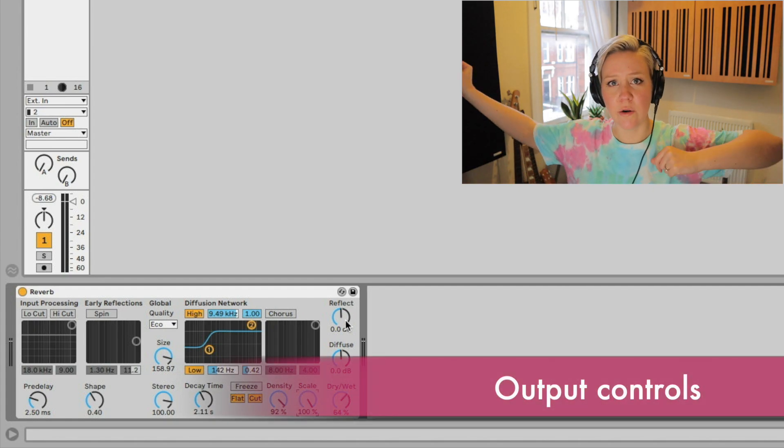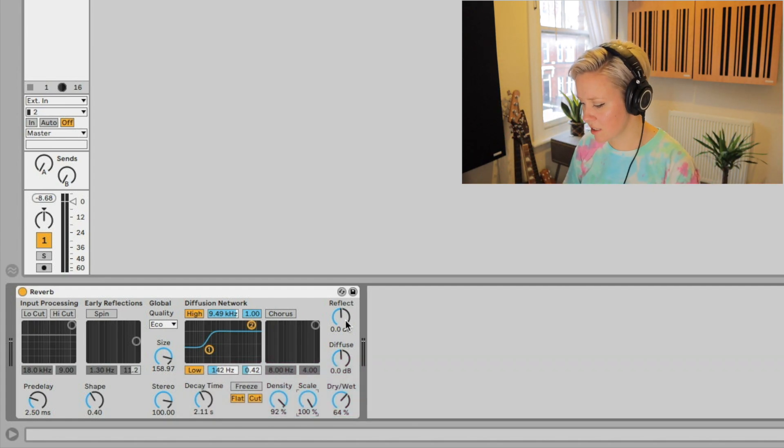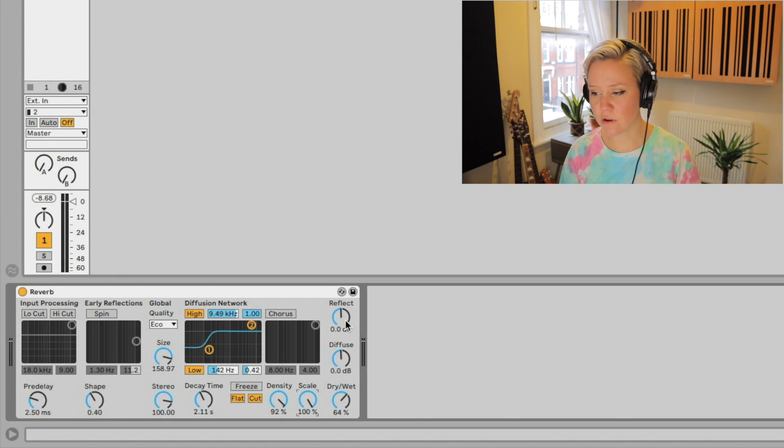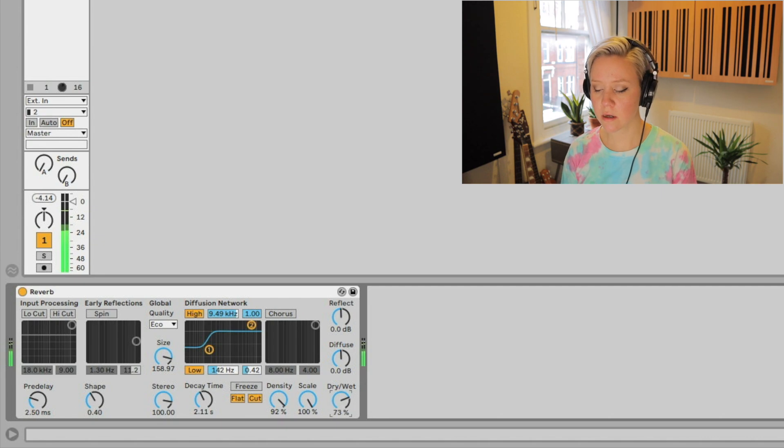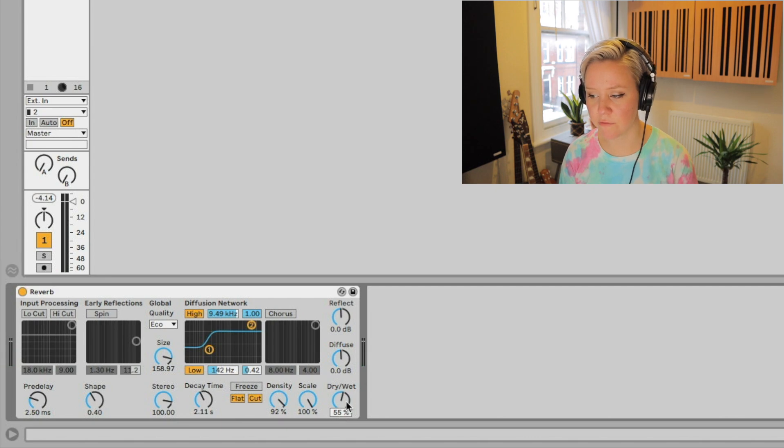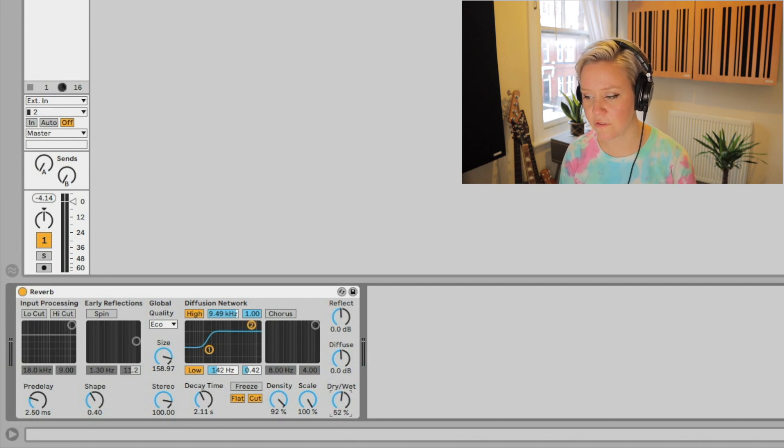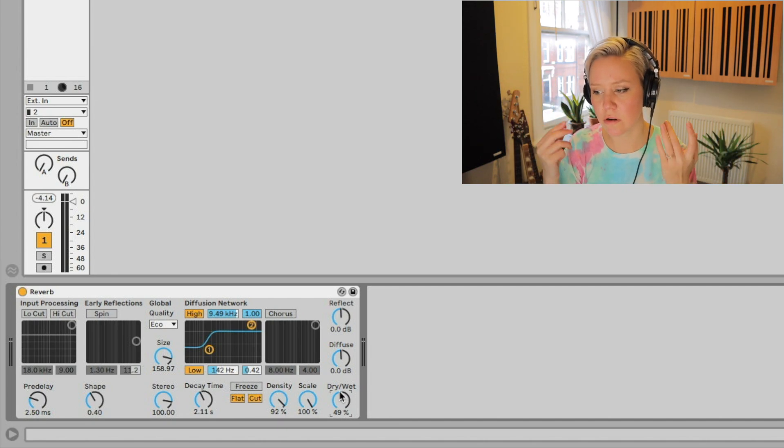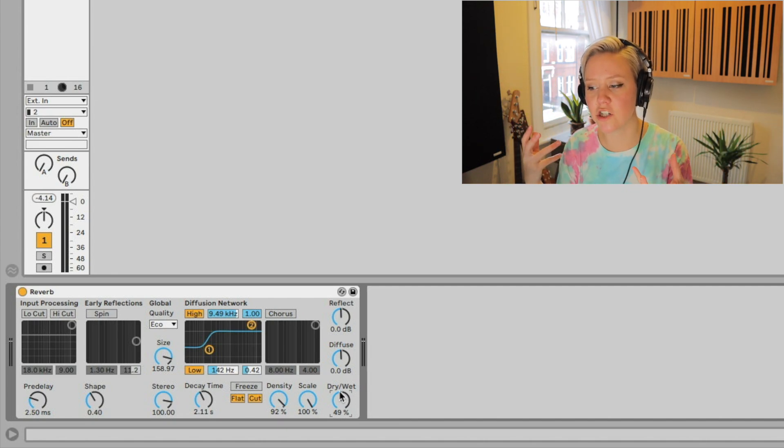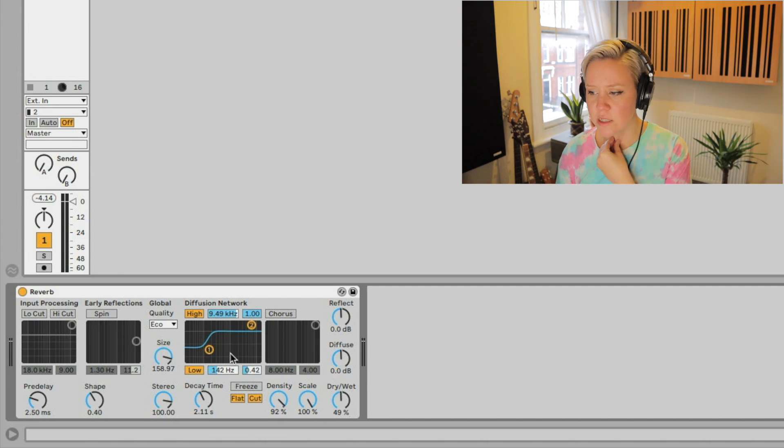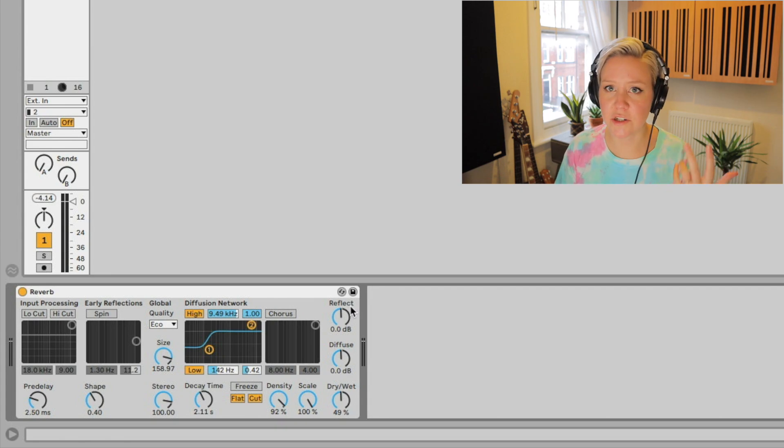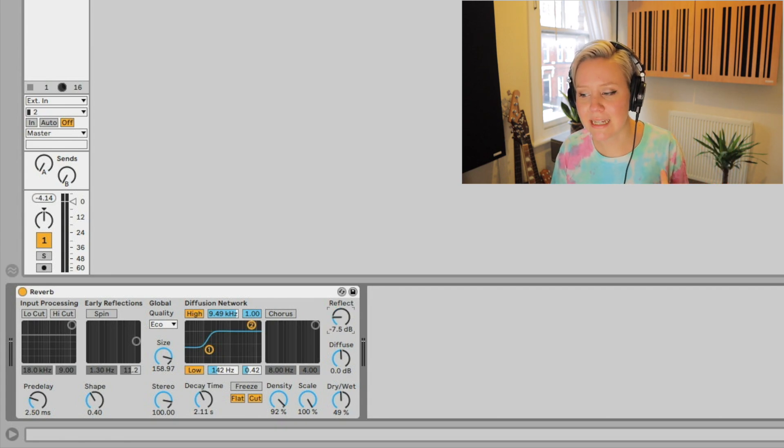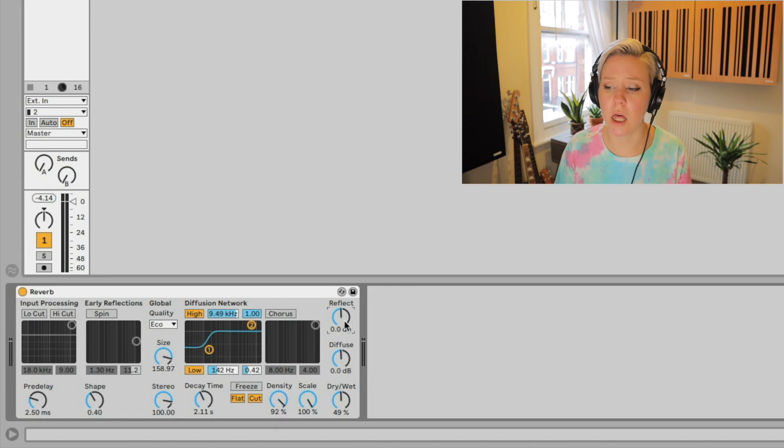Then we have reflect, diffuse, and dry and wet. We have the outputs. We have the overall dry and wet, which is the dry signal and very wet. This is only wet signal. If we're at about 55% or 50%, we have half dry and half wet signal. You can control how much reverb you want on that channel. Reflect is the amplitude of the early reflections. Amplitude is measured in decibels, so it's basically the loudness of the early reflections.